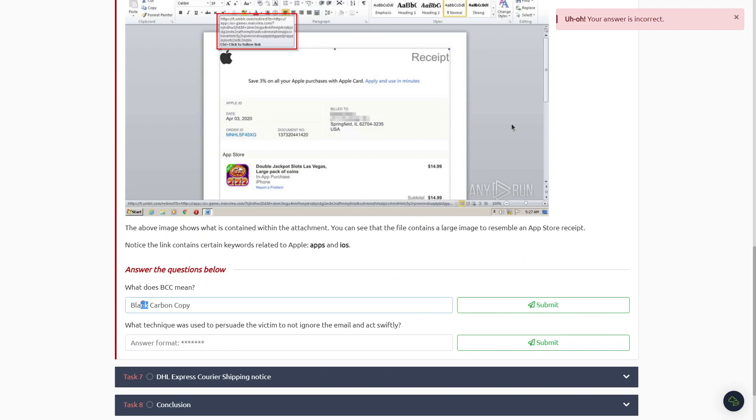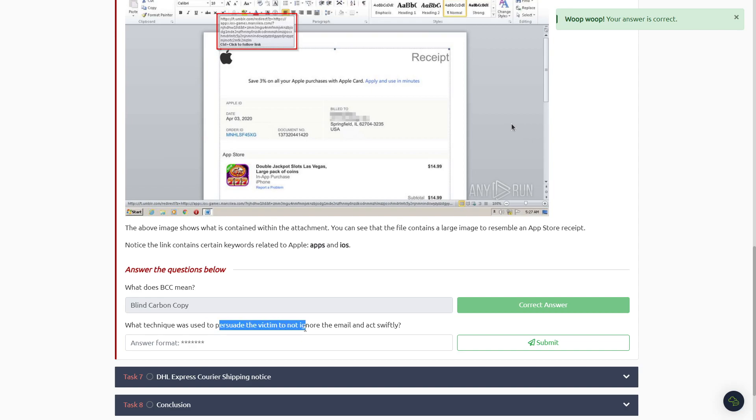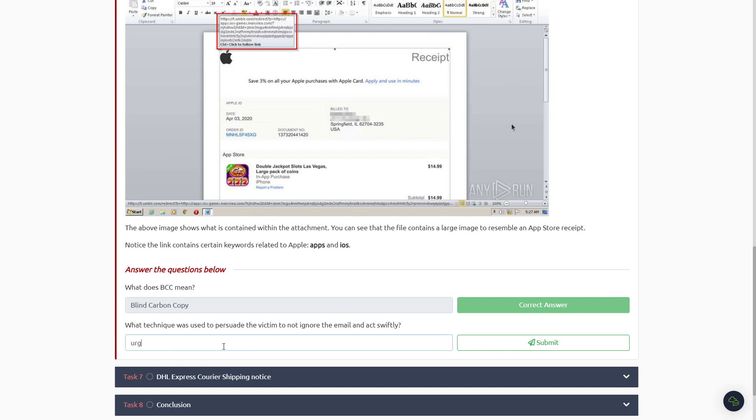Blind. It's a blind carbon copy. And then what technique was used to persuade the victim to not ignore the email and act swiftly? This one I'm just guessing, probably urgency, if I can spell right.